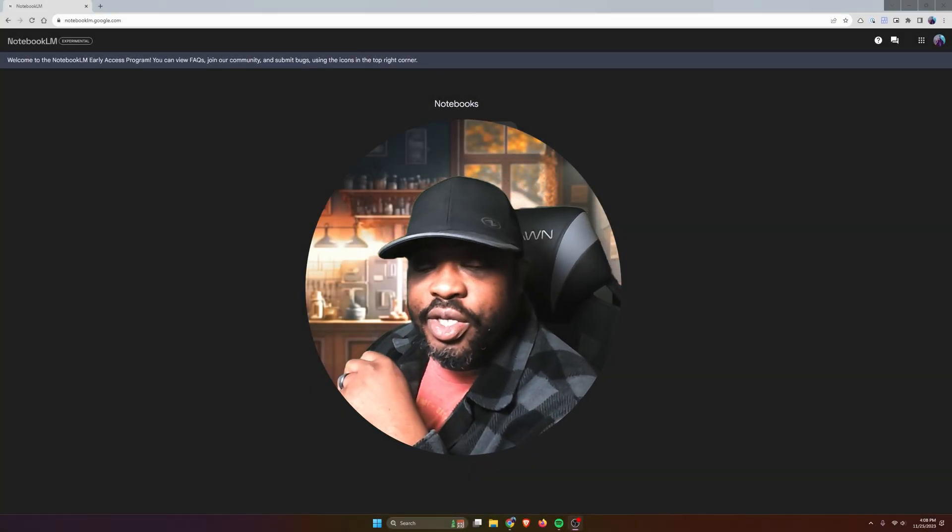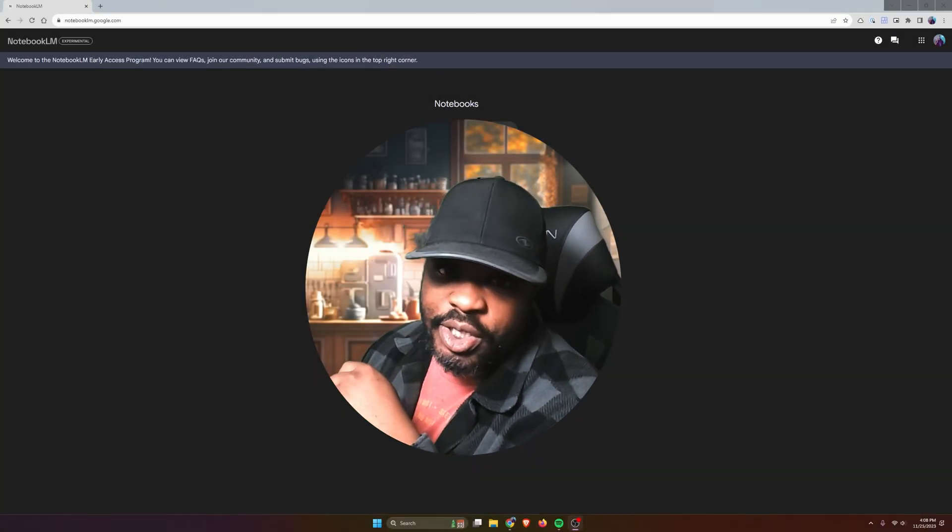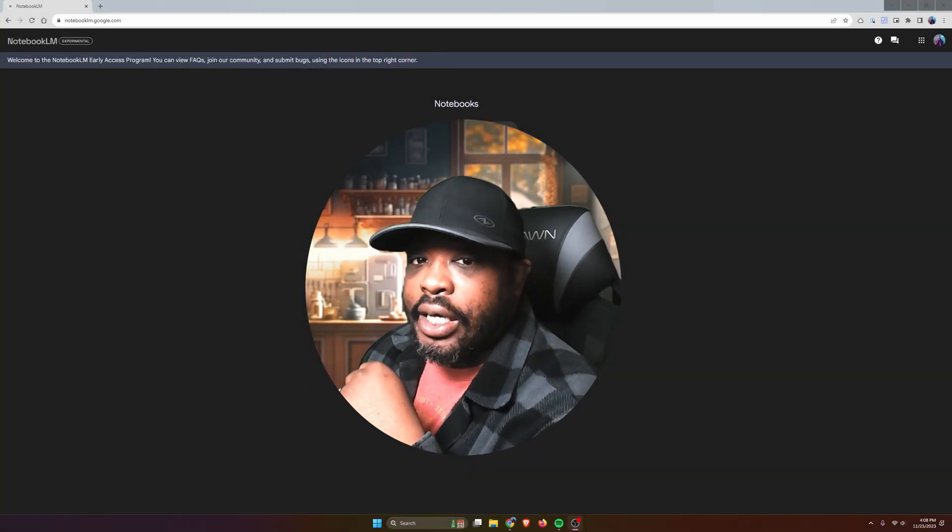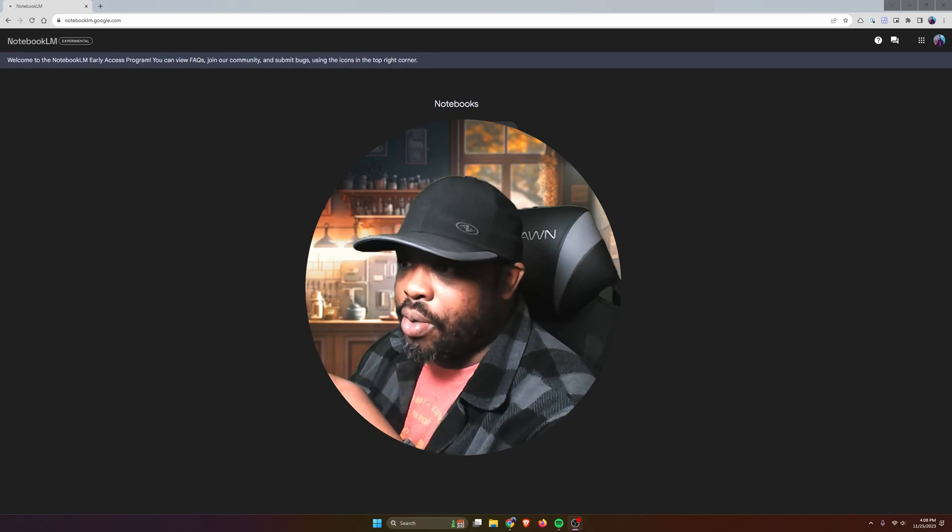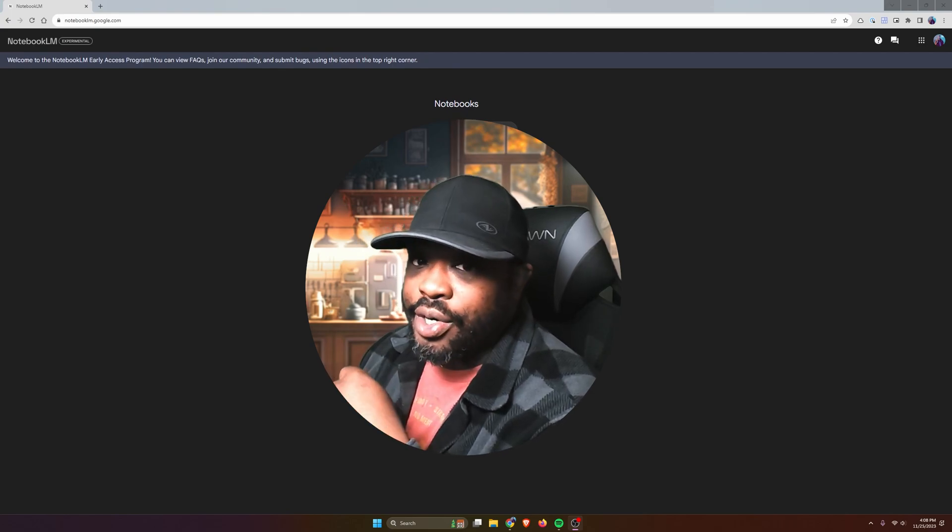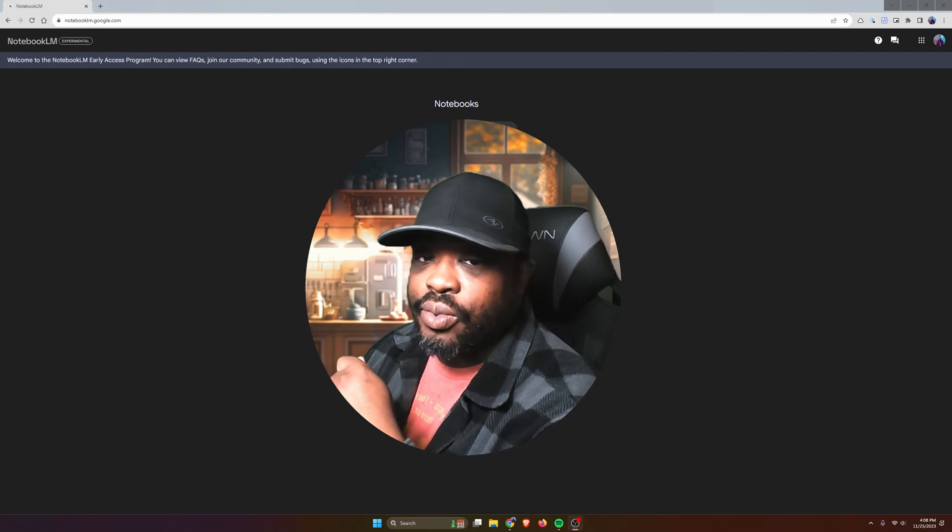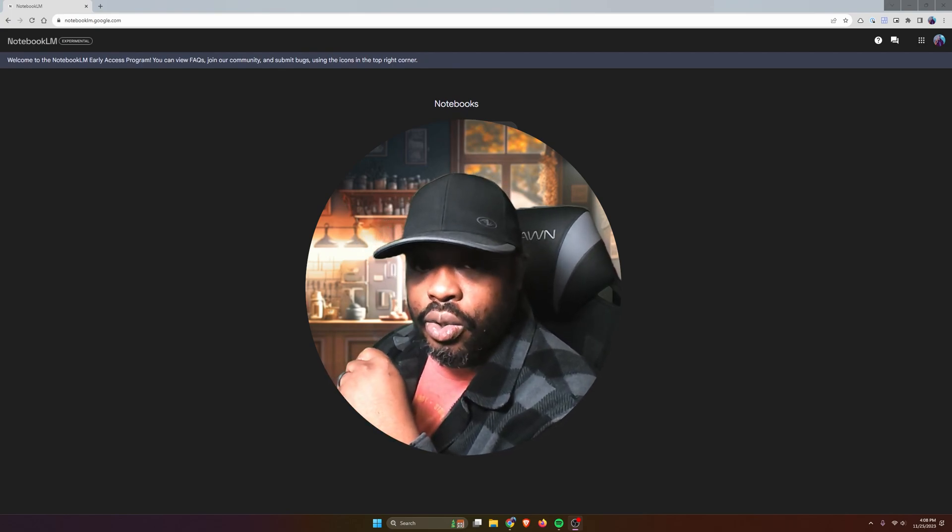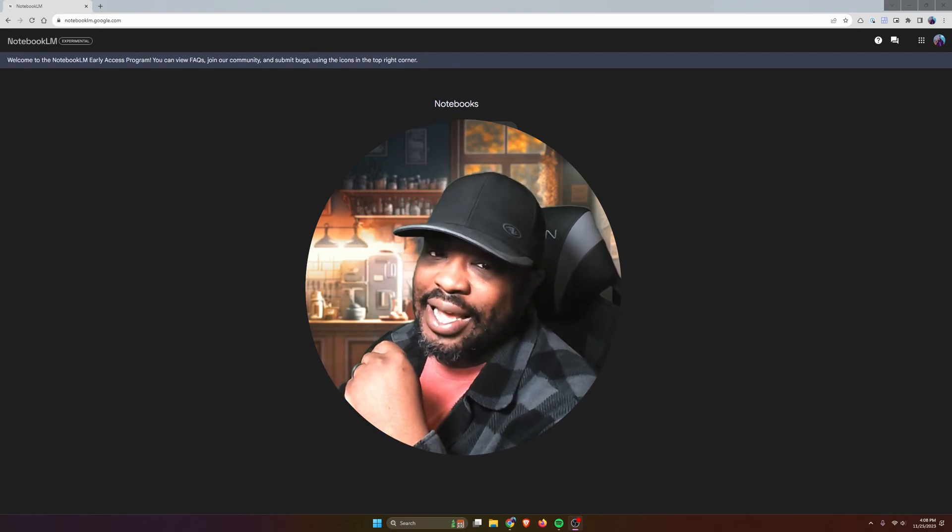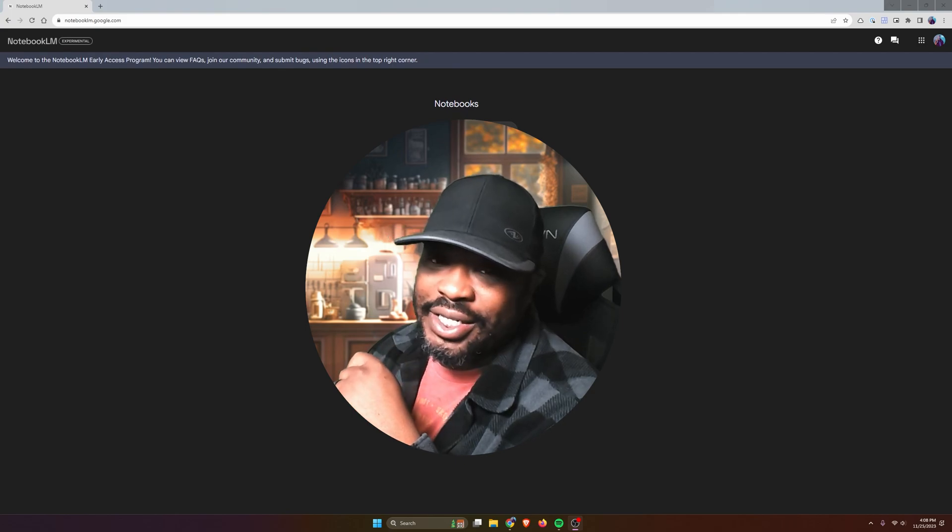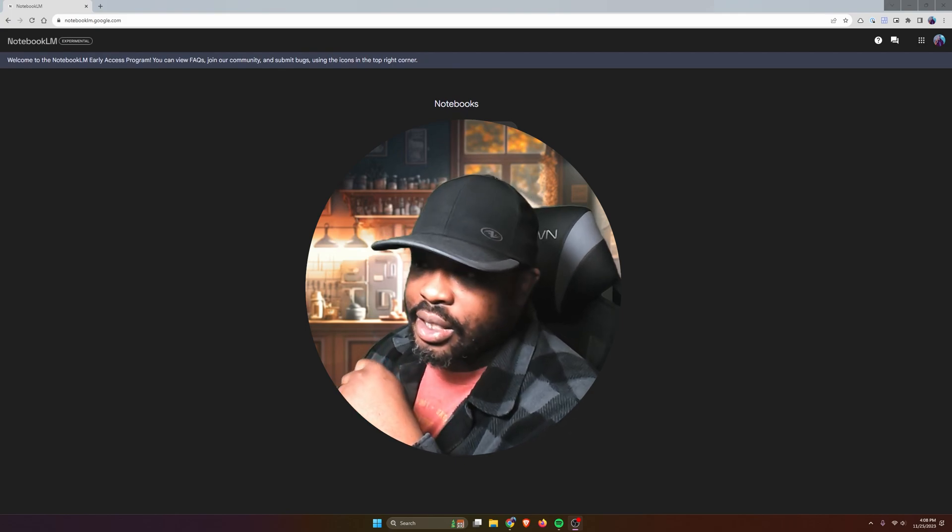Hello out there. Welcome to the channel and welcome to the video. In this video, I'm going to talk about Notebook LM, which was created by Google. It previously had the name of Project Tailwind.